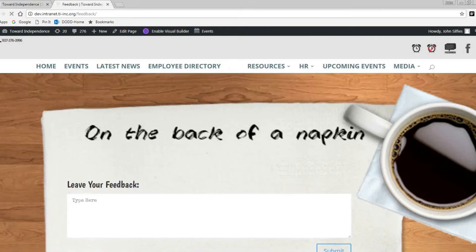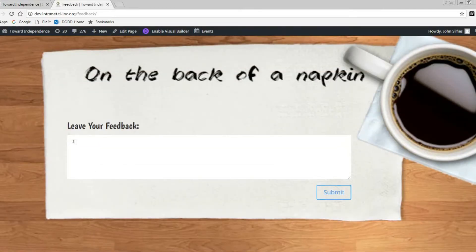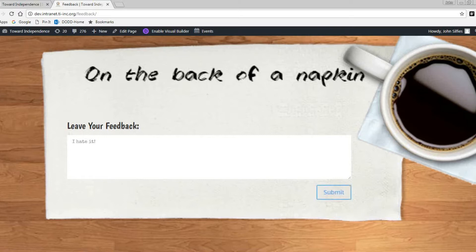The feedback button is very important for making the intranet a valuable tool for your job. If you have any ideas, find any bad links, or just any suggestions at all, click the feedback button. You can send an anonymous message to marketing.